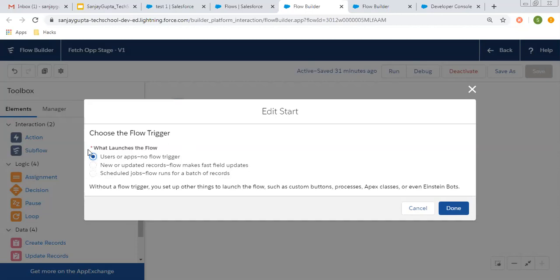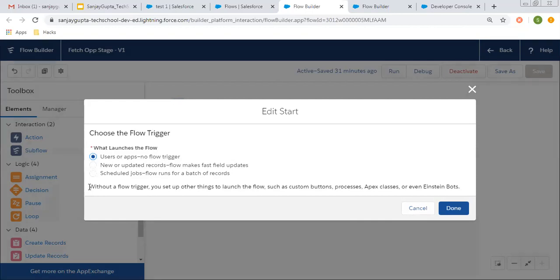Choose the flow trigger. There are three options to trigger the flow. The first option is default, that is selected automatically: users or apps, no flow trigger. If you read the description related to the first option, it says without a flow trigger, you set up other things to launch the flow.